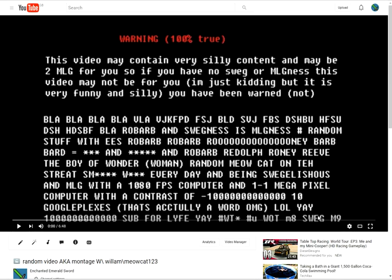Hello everybody and welcome back to another video. Today I am going to be reviewing this video, the random video AKA montage with William AKA Miyaka123. Now the reason why I uploaded this video is because my friend William wanted me to upload this video very much and he very much wanted me to edit the video. So that's exactly what I did and it took a long time to edit.